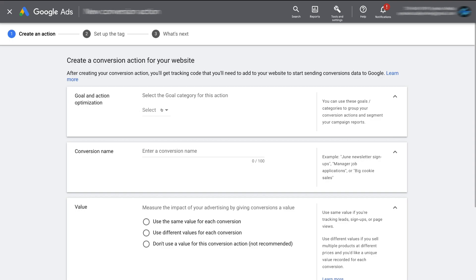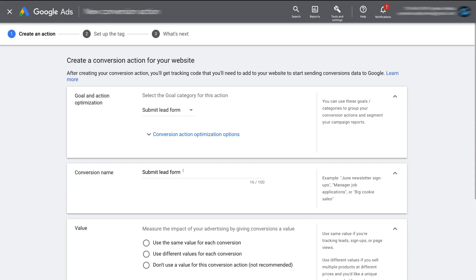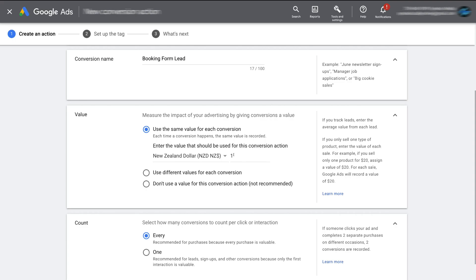Then navigate over to select Next to Goal and Action Optimization. Come down and select Submit Lead Form, then go ahead and name your conversion. I'm going to call this conversion 'Booking Form Lead' — this name is completely up to you and is for your own reference within your account. Then navigate down to Value and select the first option: Use the Same Value for Each Conversion. I'm going to add the average value of each lead, which for this example is 300. You also have options to use different values or no value, but we'll keep the same value selected.